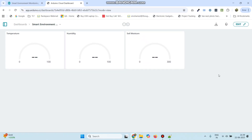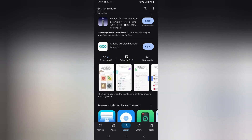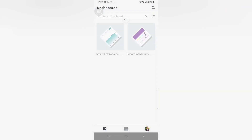The setup is completed. We can also check the output through mobile. Download the Arduino IoT Cloud Remote Application from the Play Store and install it. Once you open the application, you can see the dashboard which we created in the Arduino IoT Cloud website. Click on the dashboard to check the output.